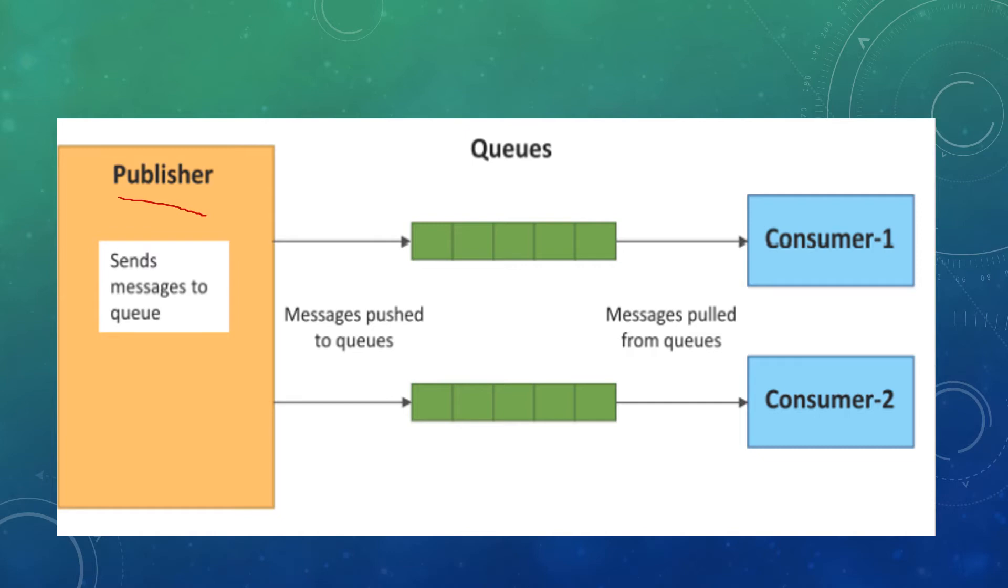It is same as the publish-subscribe model, but instead of a broker we have queues here. The queue acts as a connecting element between the publisher and consumer, and also acts as a buffer by storing the data for some time.